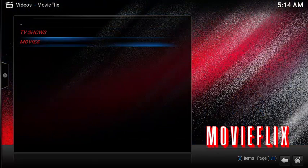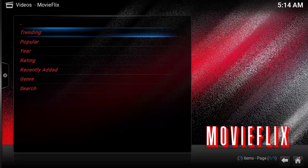Under Movies, you also get a similar selection: Trending, Popular, Years, Rating, Recently Added, and Search.